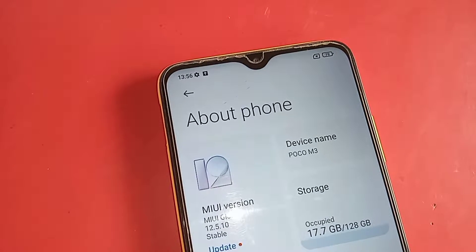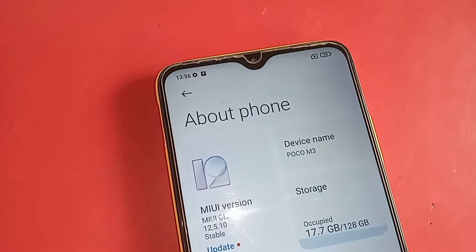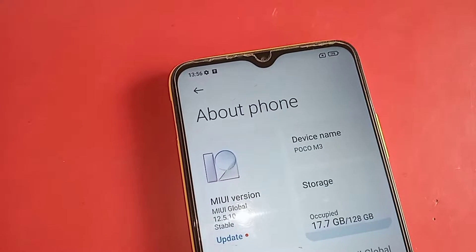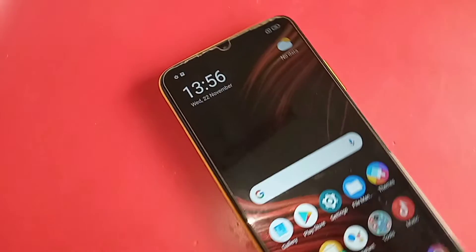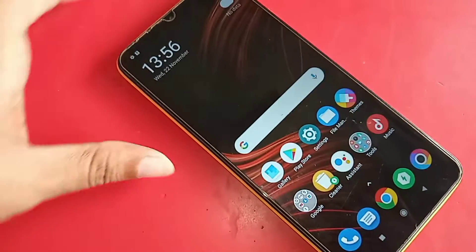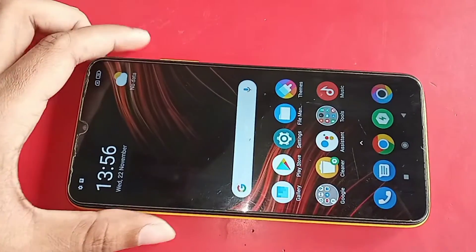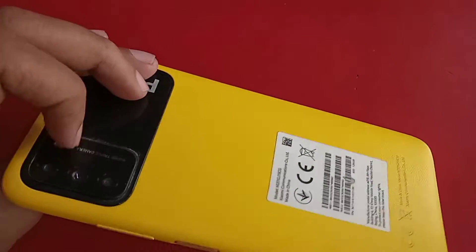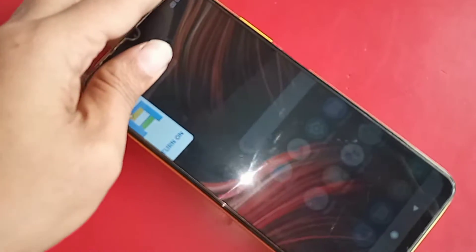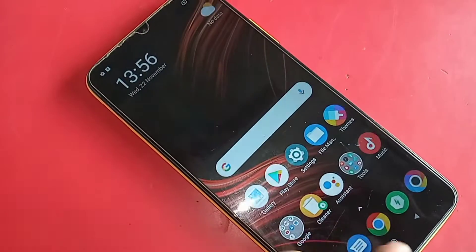Hi viewers, I have my phone in my hand. This one is the Foco M3.